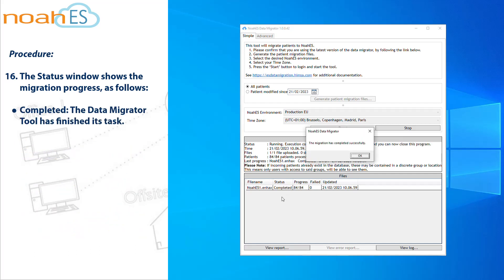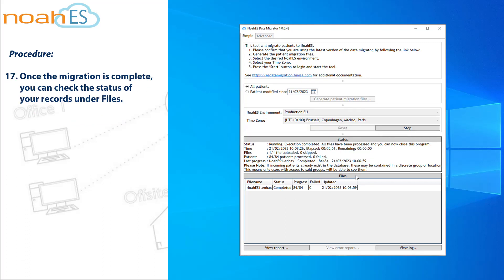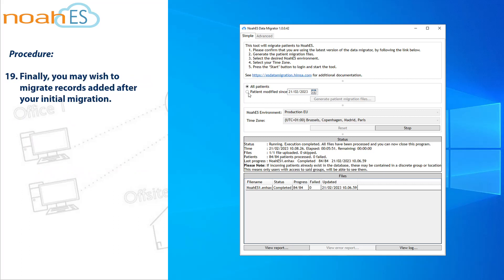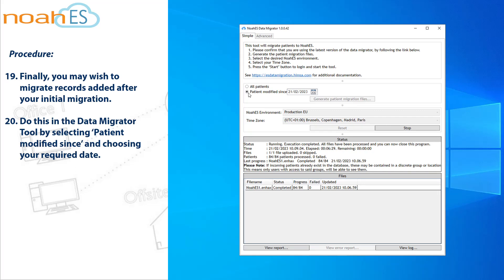Completed — the Data Migrator Tool has finished its task. Once the migration is complete, you can check the status of your records under Files. Files that failed or were skipped will not have been migrated. You can view the error report log for further details. Finally, you may wish to migrate records added after your initial migration. Do this in the Data Migrator Tool by selecting Patient Modified Since and choosing your required date, then re-run the tool.